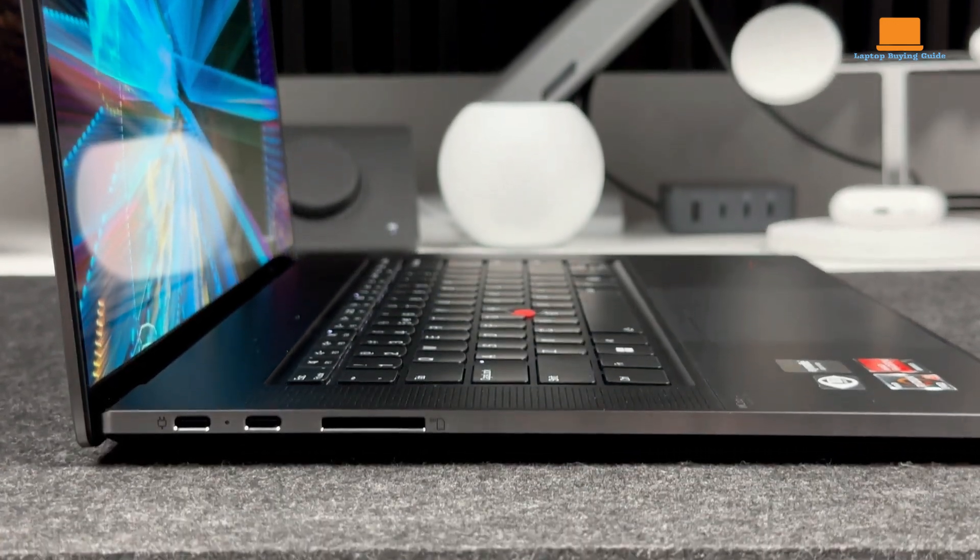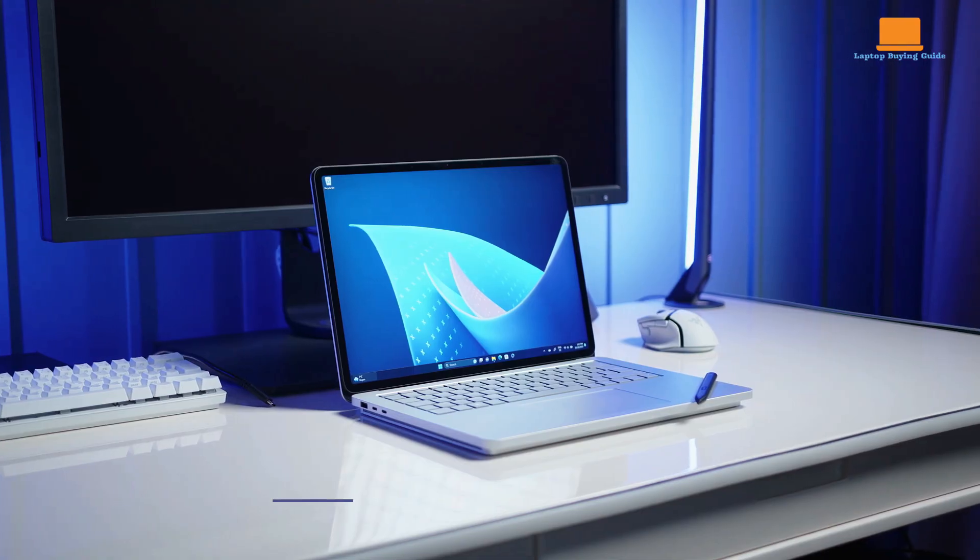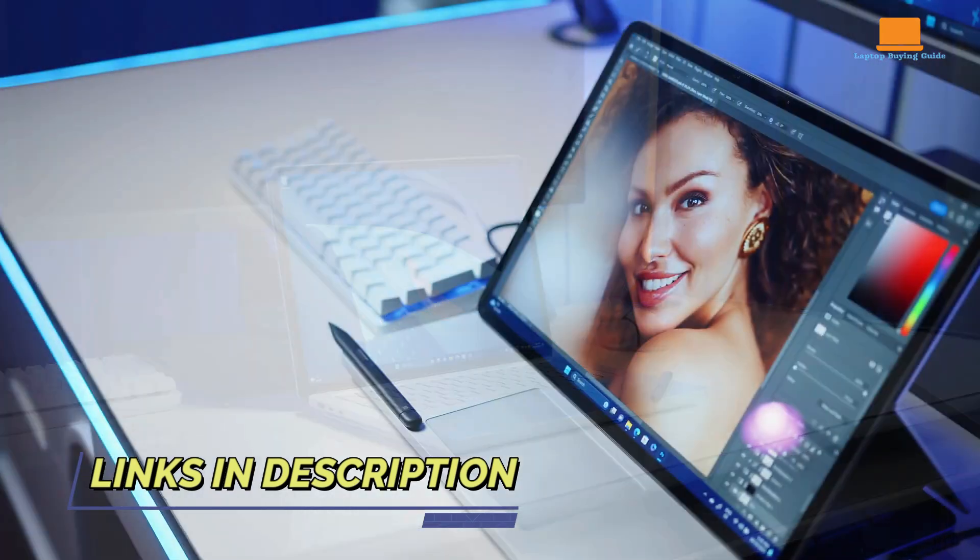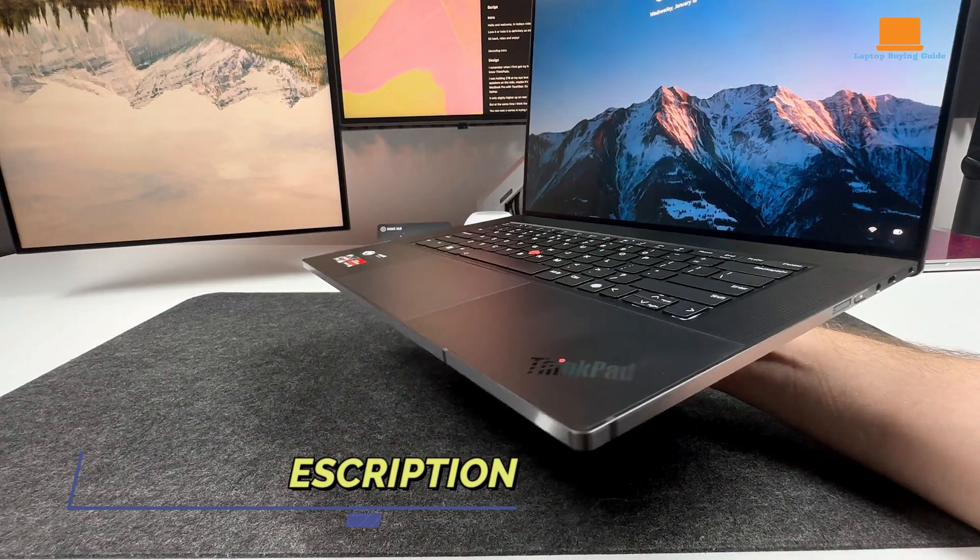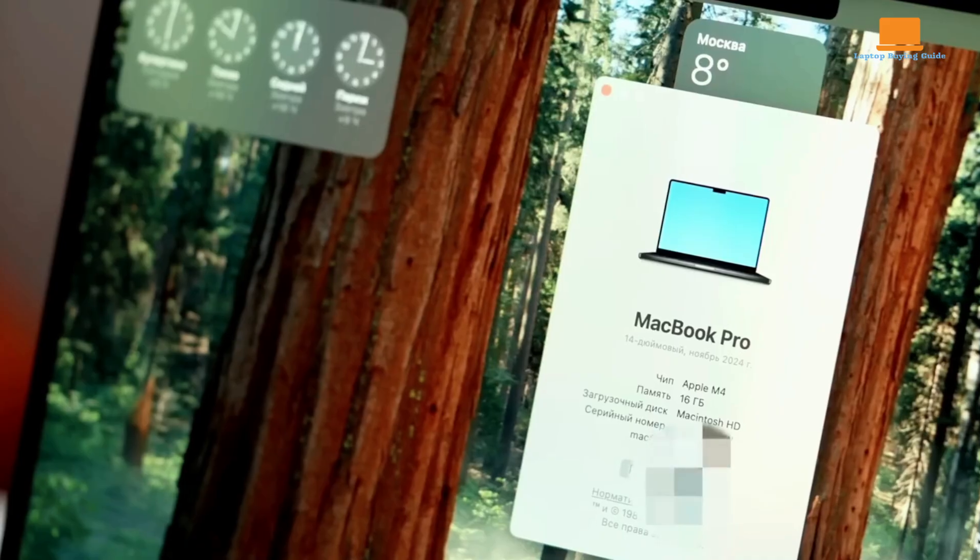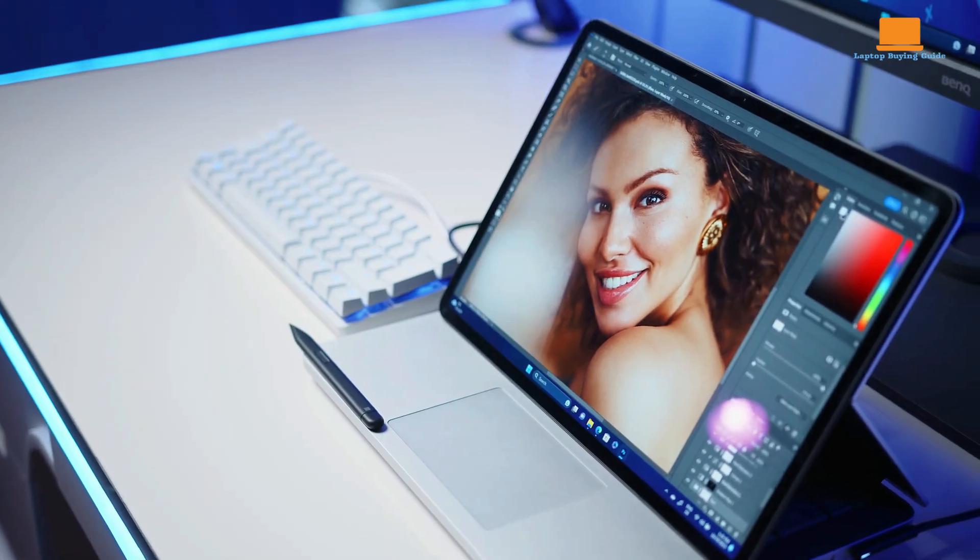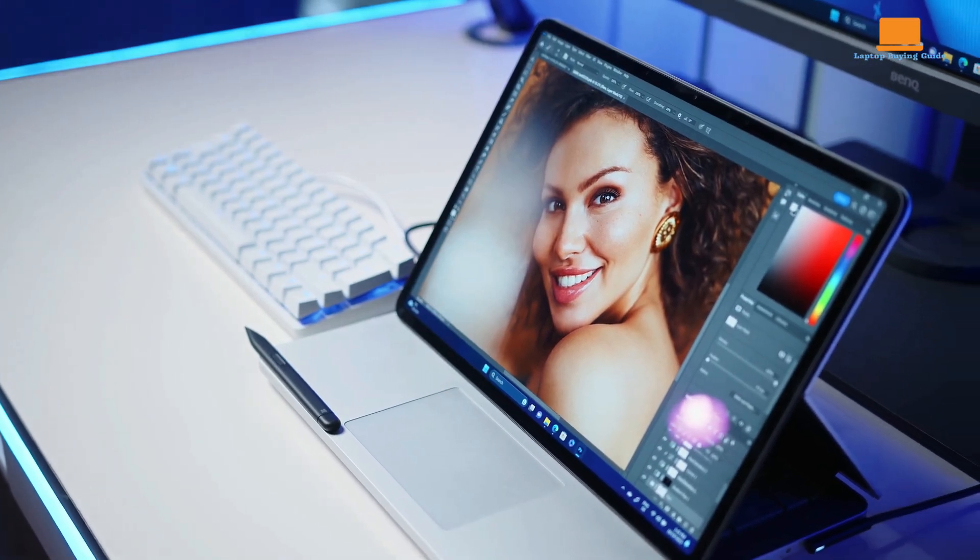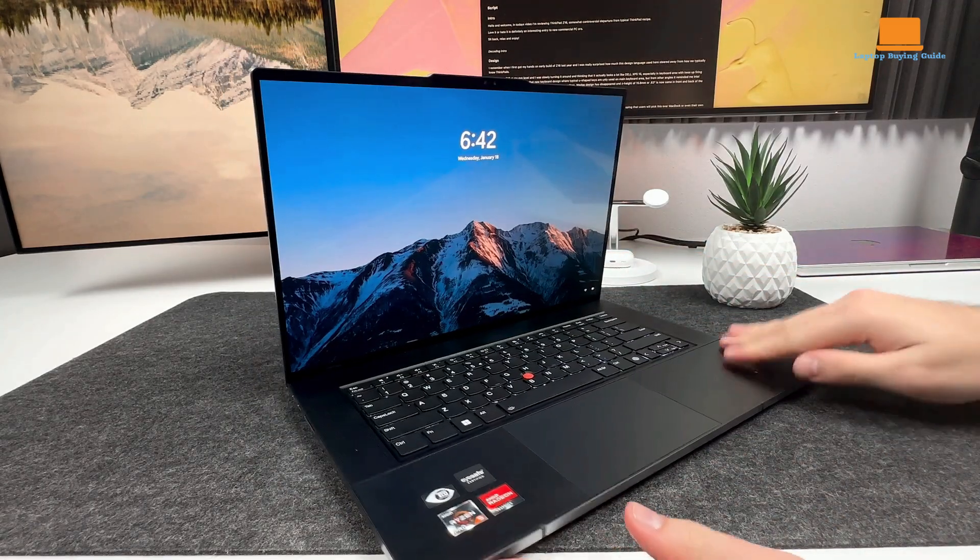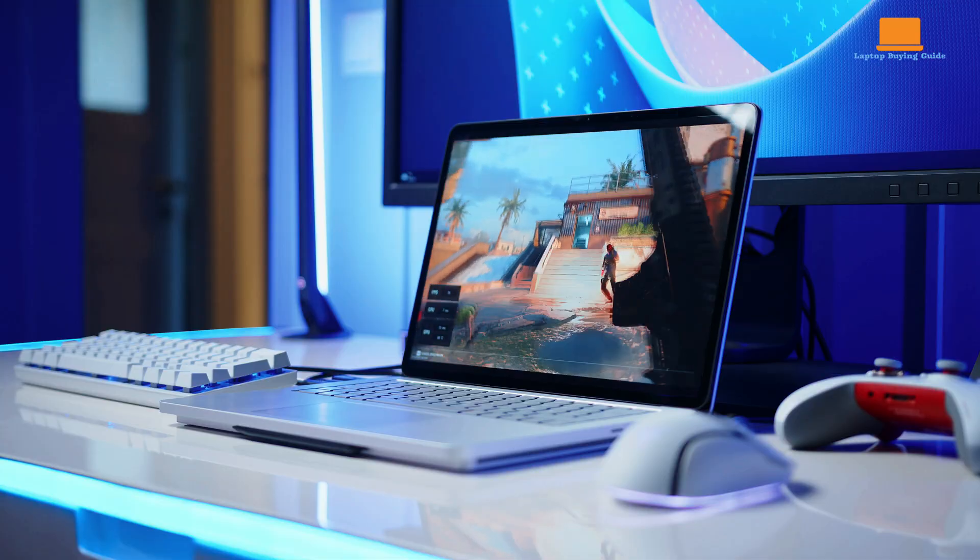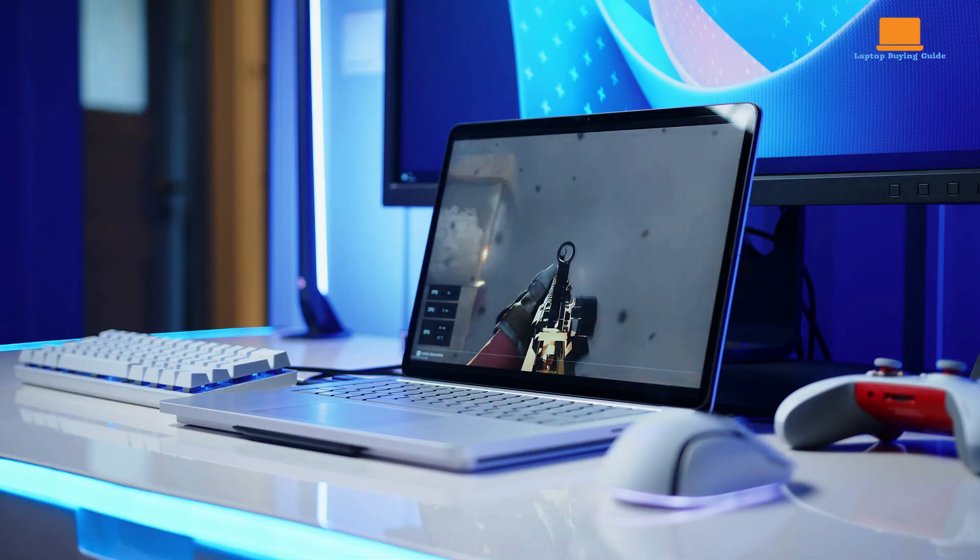Are you looking for the perfect laptop to upgrade in 2024? In this video, we're comparing three incredible devices: the Lenovo ThinkPad Z16 Gen 2, the MacBook Pro M4, and the Microsoft Surface Laptop Studio 2. Each one brings something unique to the table—power, design, and versatility. But which one is the right fit for you?